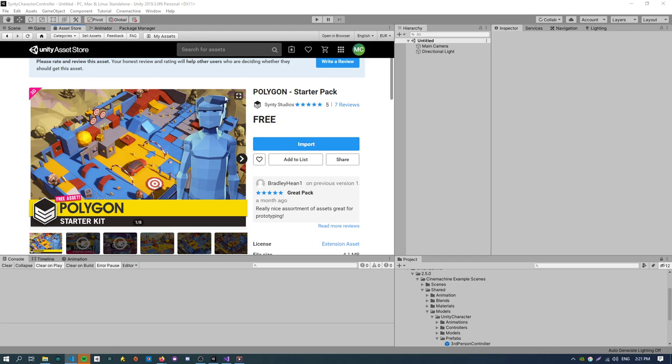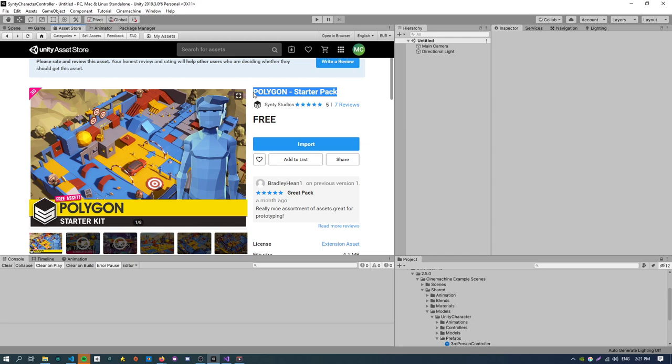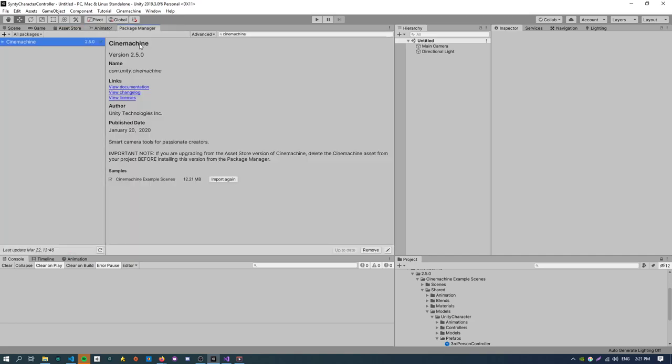So this pack in particular comes with a male character and a female character. So just make sure to get the polygon starter pack and get that installed. And we're going to be using Cinemachine for our third person character camera and also it comes with some animations that will hook up to the Synty character.